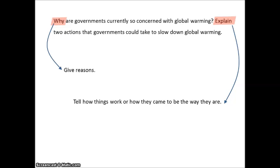Then it asks you to explain two actions that governments could take to slow down global warming — it wants you to tell about those two actions. It's not asking you to suggest actions or give your opinion; it's just asking you to tell about the actions.